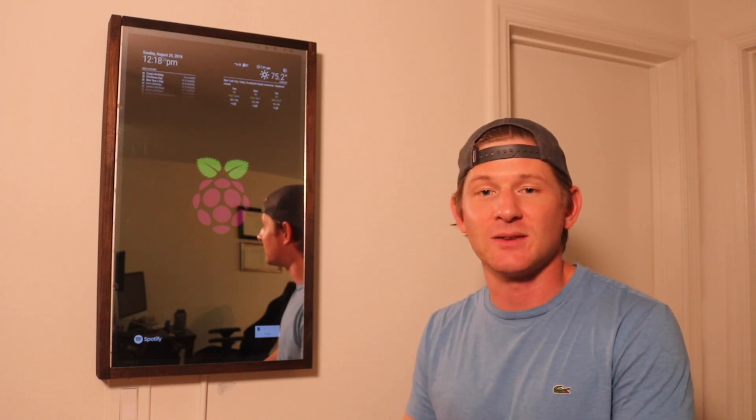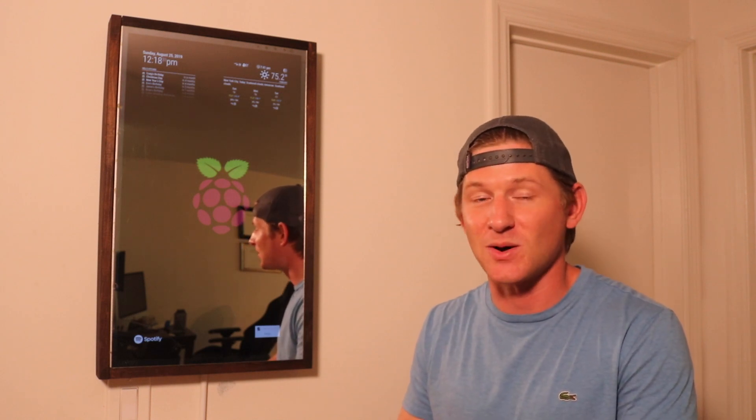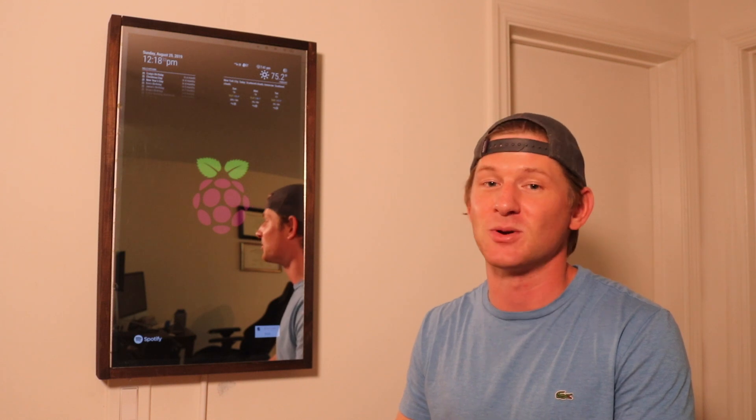So this refreshes every 60 seconds. My subscriber count doesn't go up quite that fast, so 60 seconds is more than enough.